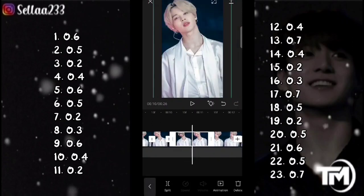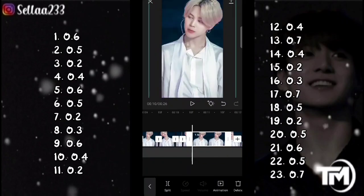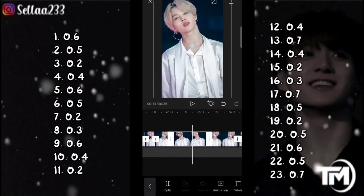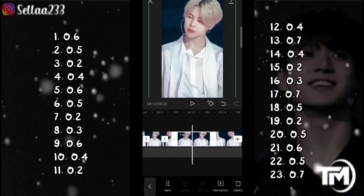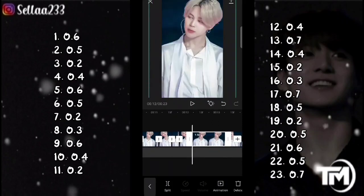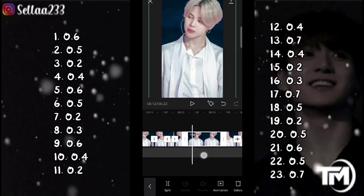Foto yang kedelapan 0,3. Foto yang kesembilan 0,6. Foto yang kesepuluh 0,4. Foto yang kesebelas 0,2. Foto yang kedua belas 0,4. Foto yang ketiga belas 0,7.